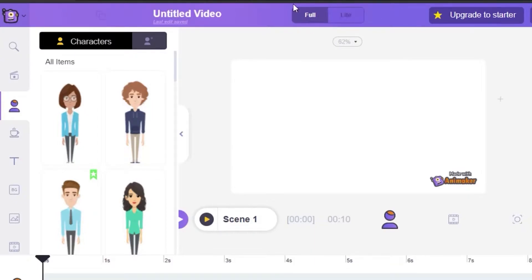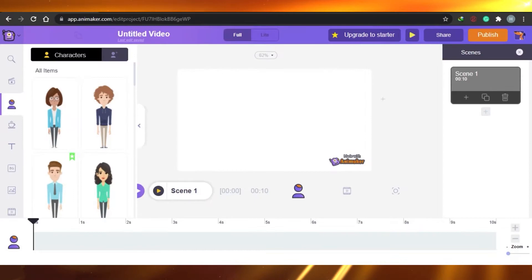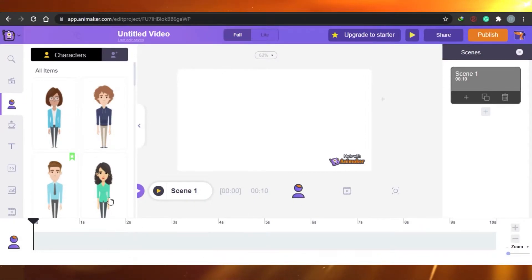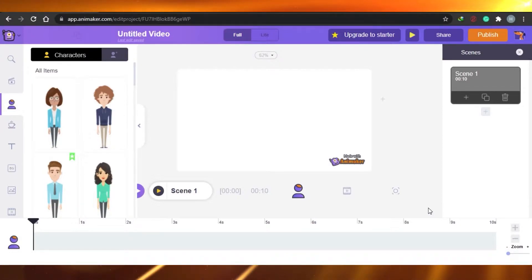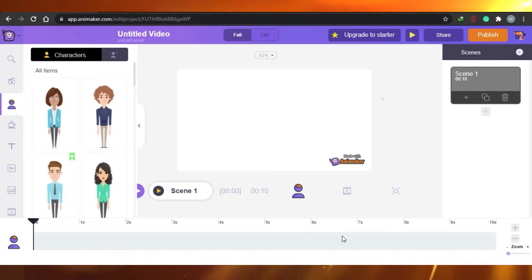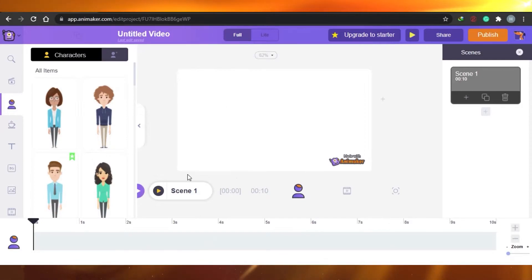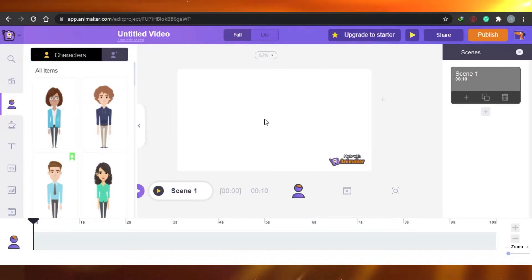There is a fullscreen and light mode — you can watch your video in full or light mode and then edit it. After that there is a share option and a publish option once you create your video. Then there is the timeline where you see the different timelines of your scene — for example, how long a character will stay in the scene. And this is the actual workspace where we'll see the video and the progress we make.